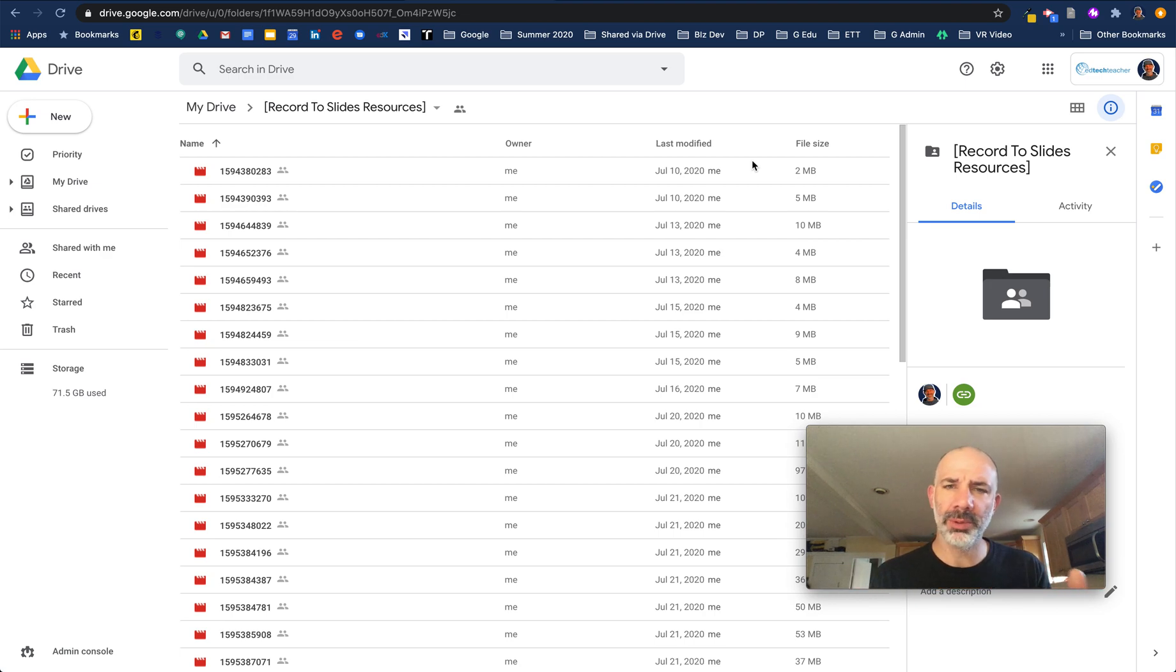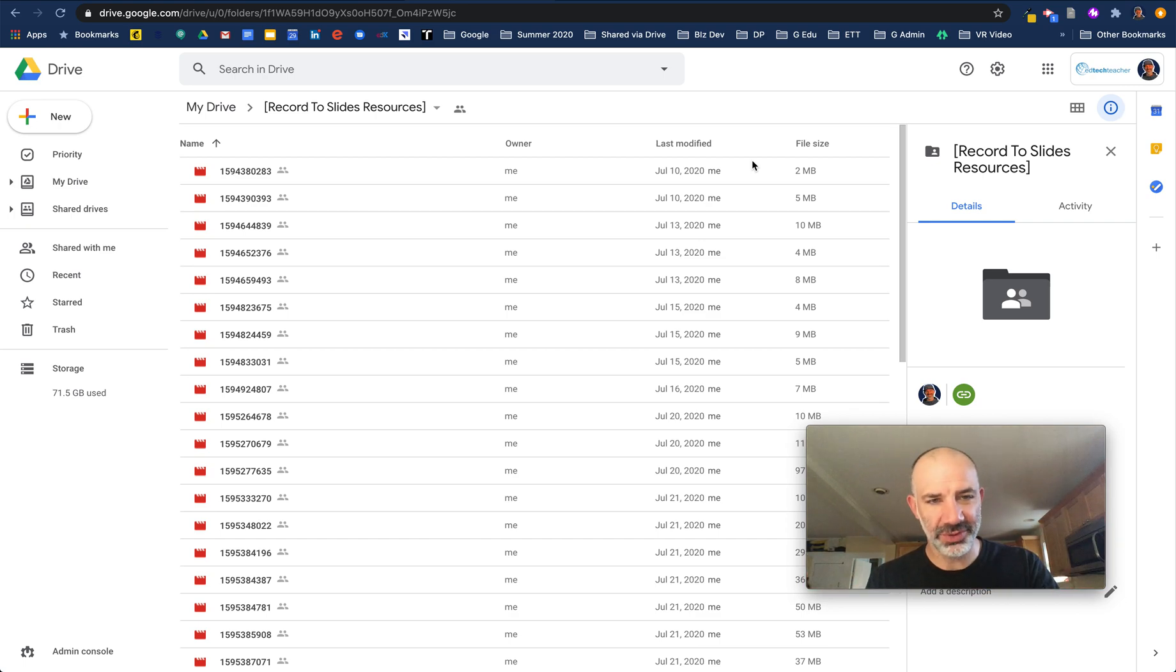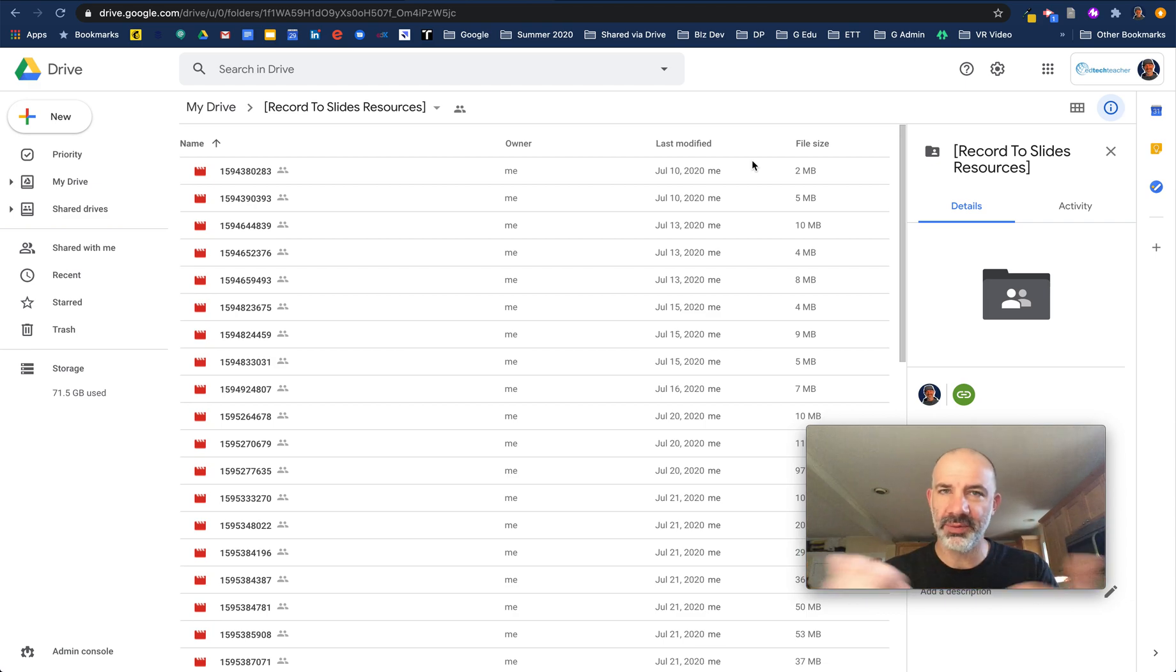One little problem we can run into is slides that are shared with your students, but the video is private. So we want to make sure everything is open.